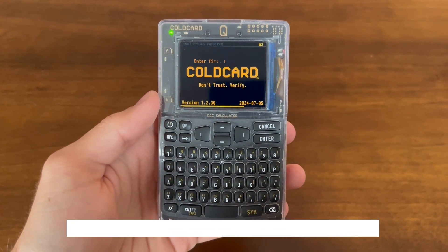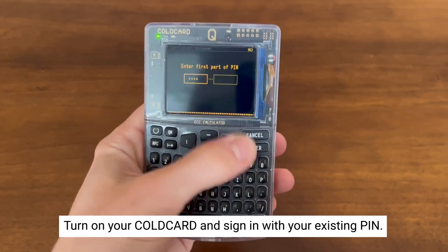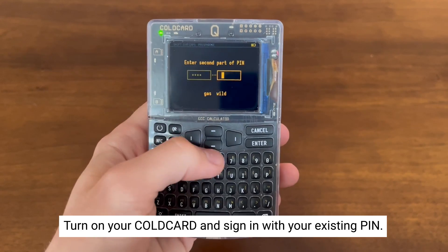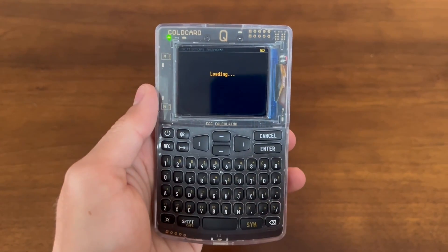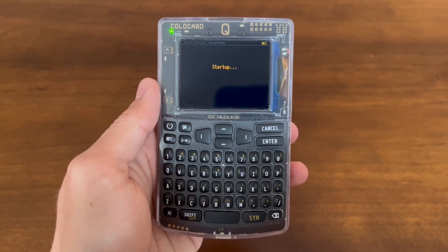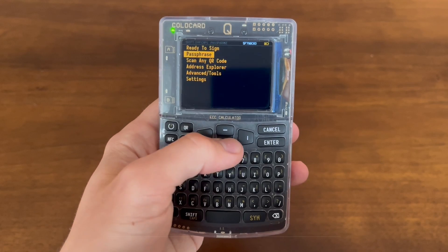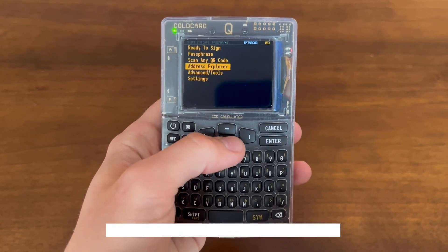First, you're going to want to turn on your Coldcard and sign in with your existing PIN. Now that you've logged into your Coldcard,